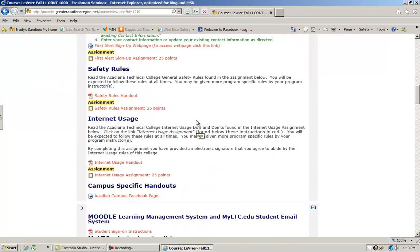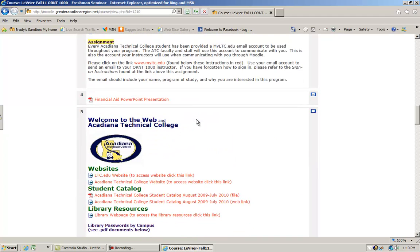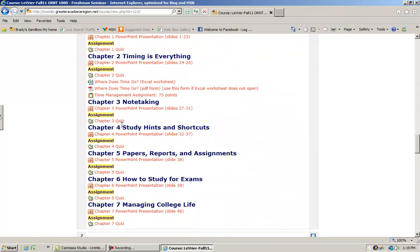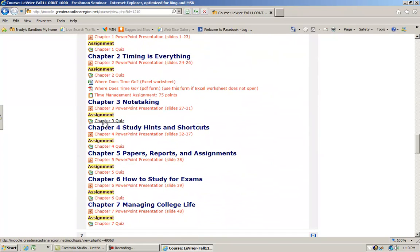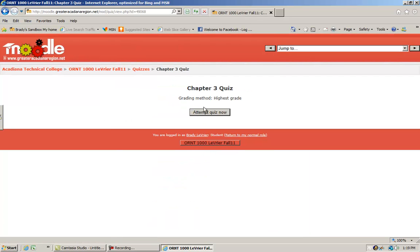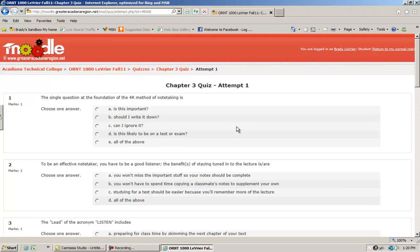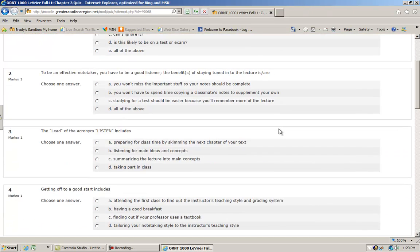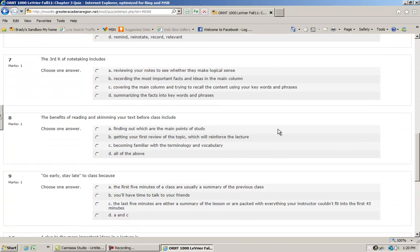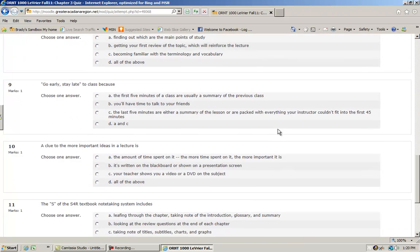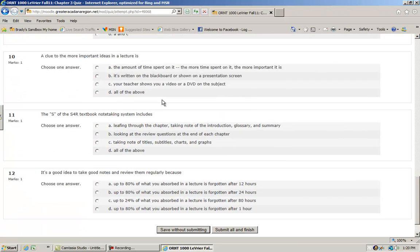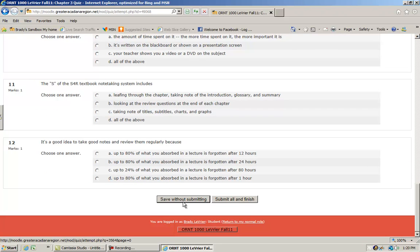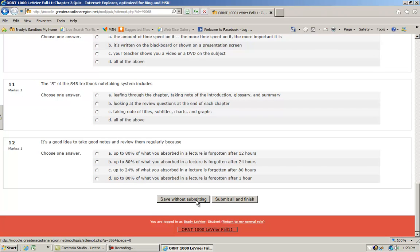There may be times that you'll be asked to take tests. As we scroll down here, here's a quiz on chapter three. Whenever you attempt a quiz, click on attempt and then you start answering questions. This is a basic multiple choice test. They may have true/false, multiple choice, matching. Moodle gives instructors a wide variety of options to create tests.